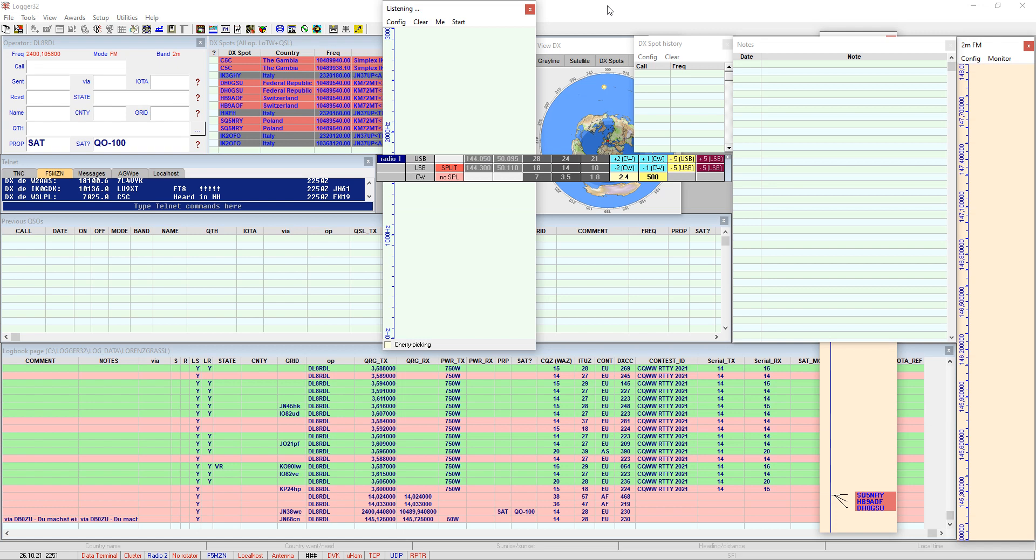This is properly for example to export them to the logbook of the world. As some of you know, logbook of the world is accepting the satellite QSOs just under very specific circumstances and I would like to show it here how you set up Logger this way that your QSOs will be accepted and logged properly in Logger32.